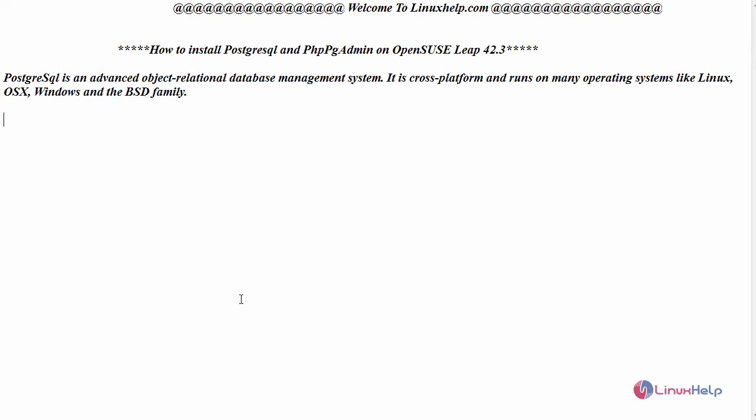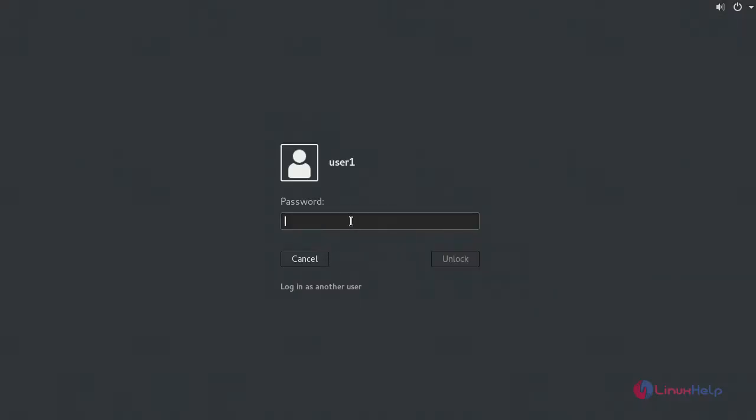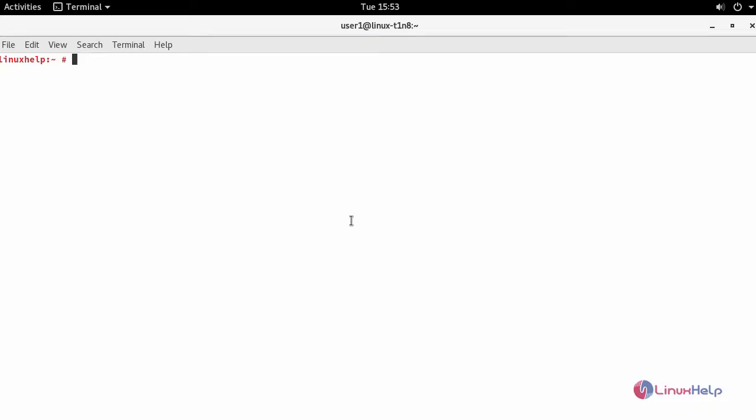Now let us see the installation of PostgreSQL and phpPgAdmin on OpenSUSE Leap. For that, switch to your terminal and first install PostgreSQL and its required packages.